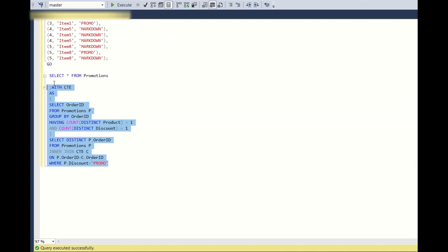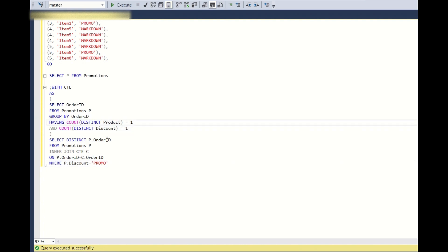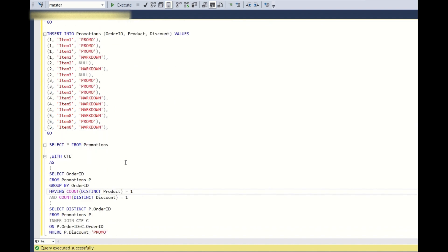The main point to understand is where to apply the filter WHERE p.discount = 'promo'. If you apply it before the GROUP BY condition, it will not work — you must apply it after. That is the key clause here. Hope you liked the question, solution, and explanation. Please click like so YouTube pushes this content to more people, and subscribe for more videos. Thank you, have a nice day.